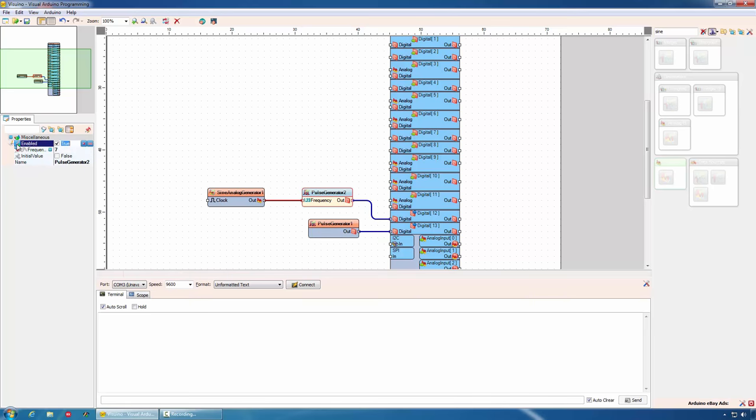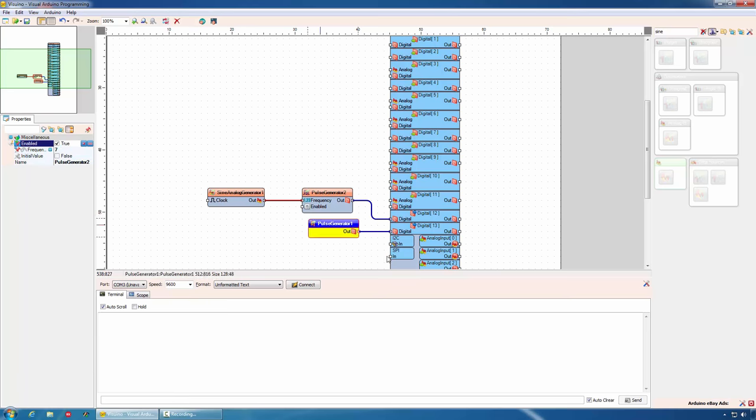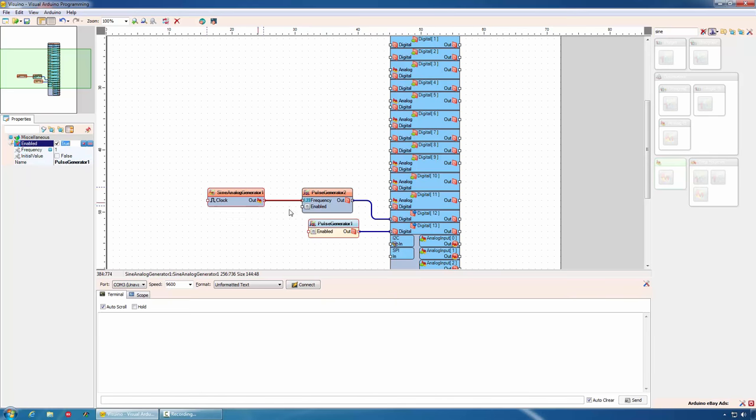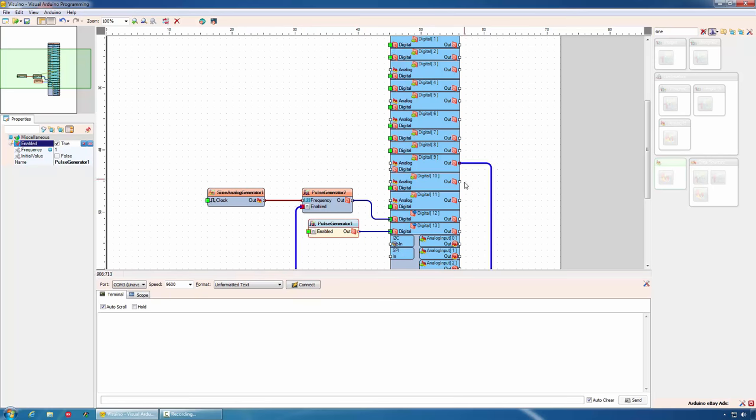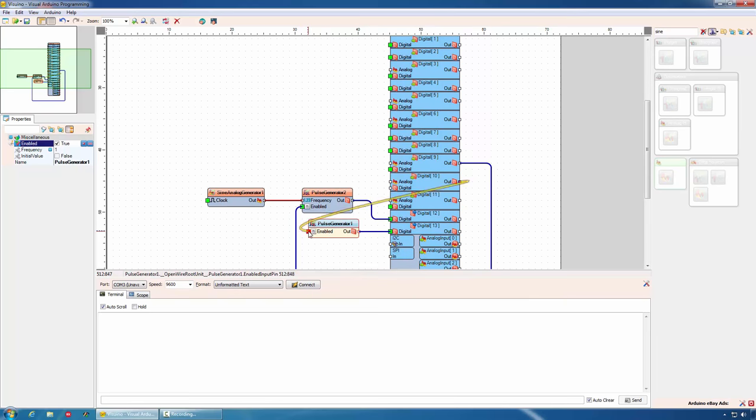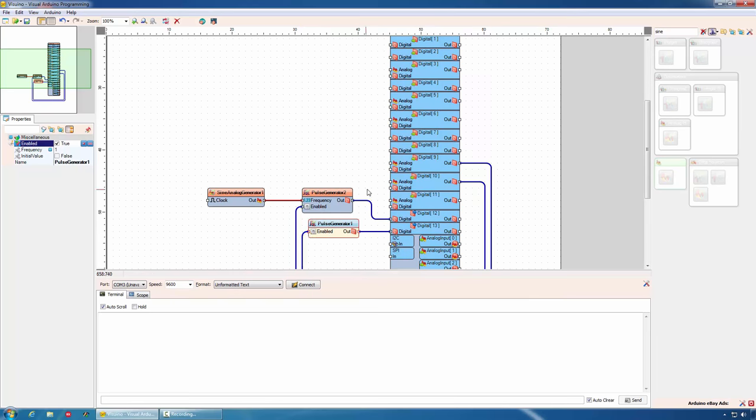We can also add the option to enable or disable each of the pulse generators. Again, we can add a pin through the visual live binding. In this case, for the enabled property. And we can do the same for the second pulse generator. And we can connect those pins to appropriate digital pins to control the enable or disable for the pulse generators. You can see how easy it is to create already fairly complex Arduino projects in mere seconds.